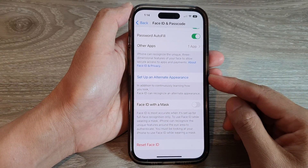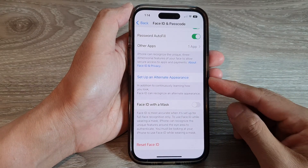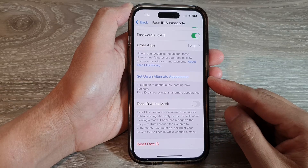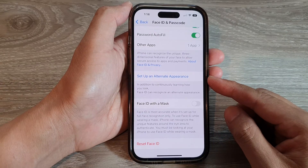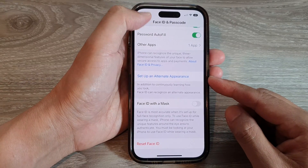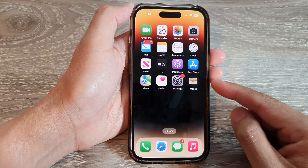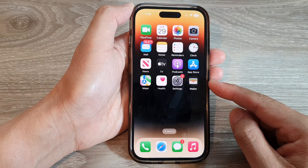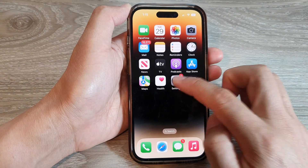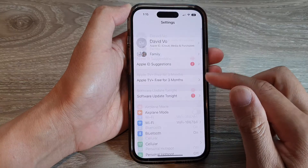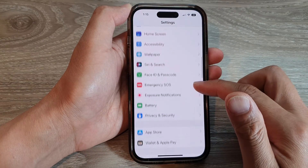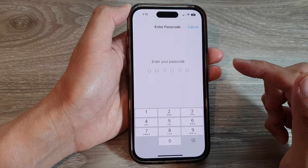In this video, we're going to take a look at how you can set up a second person Face ID on the iPhone 14 series. First, let's go back to the home screen by swiping up at the bottom of the screen. On the home screen, tap on Settings. In the Settings page, go down and tap on Face ID and Passcode.